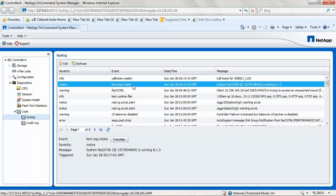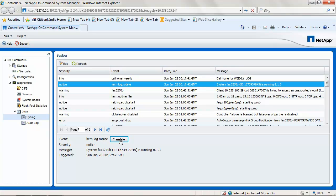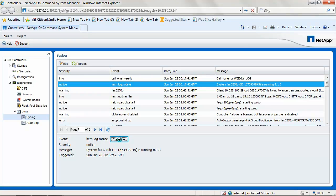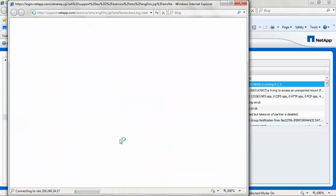You can translate the syslog message directly by clicking on the translate button. This will launch the syslog translator tool with the translated information.